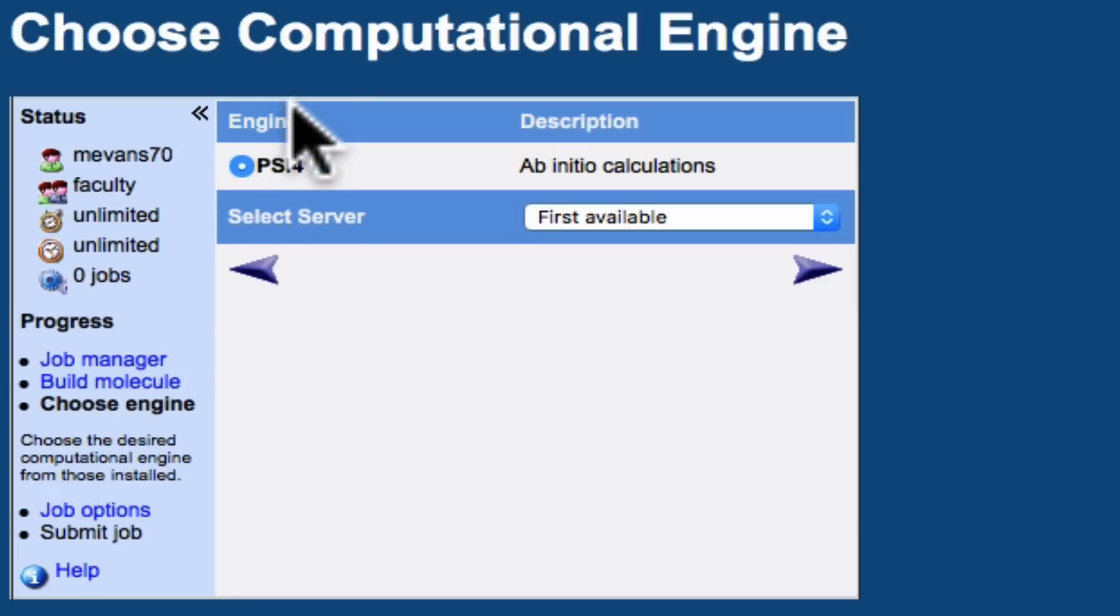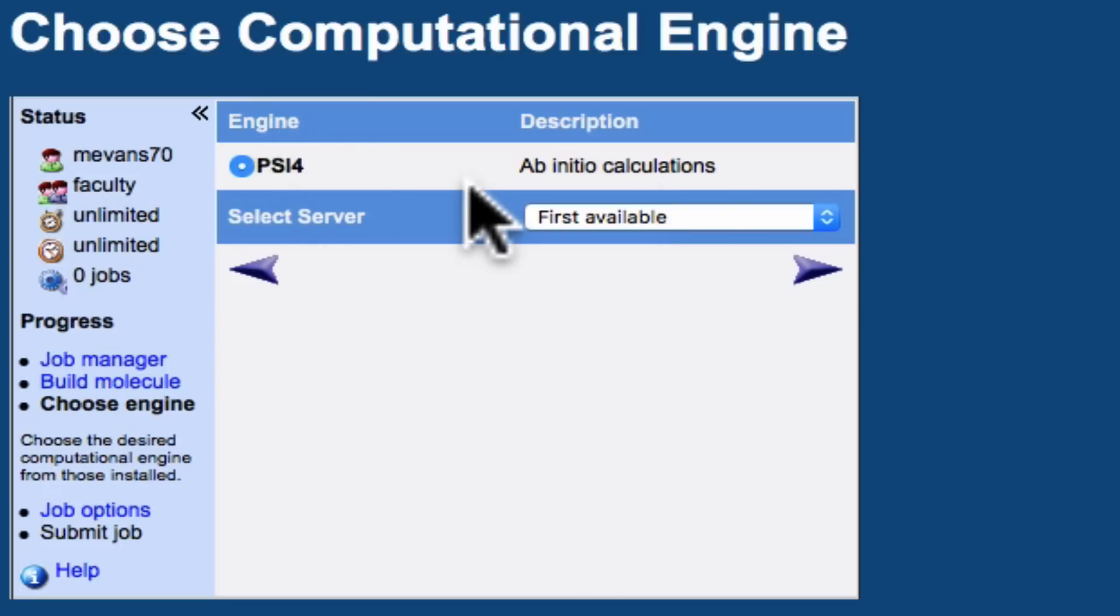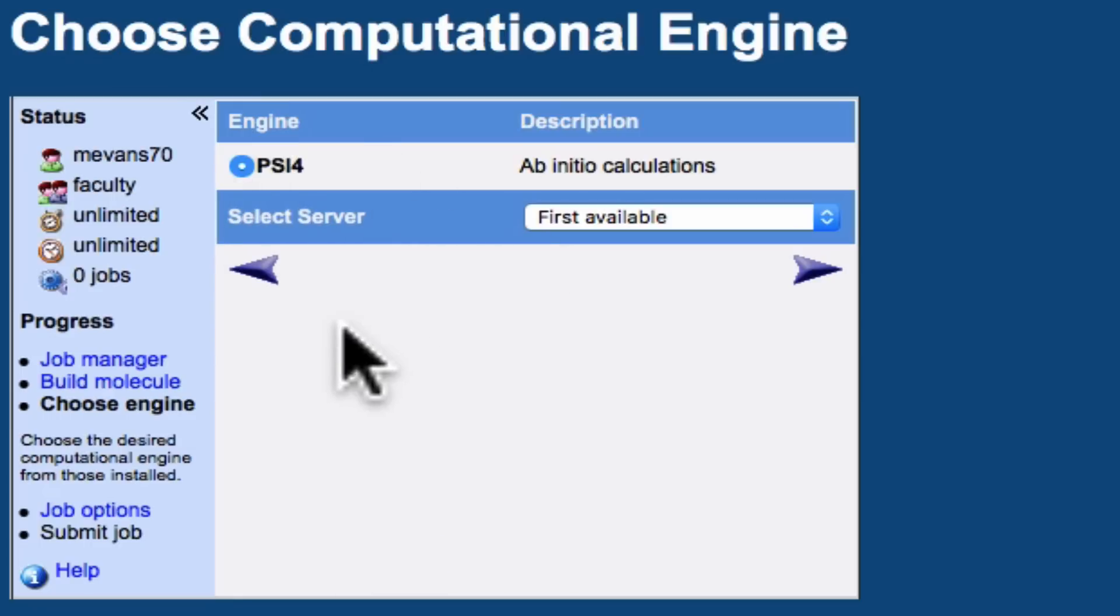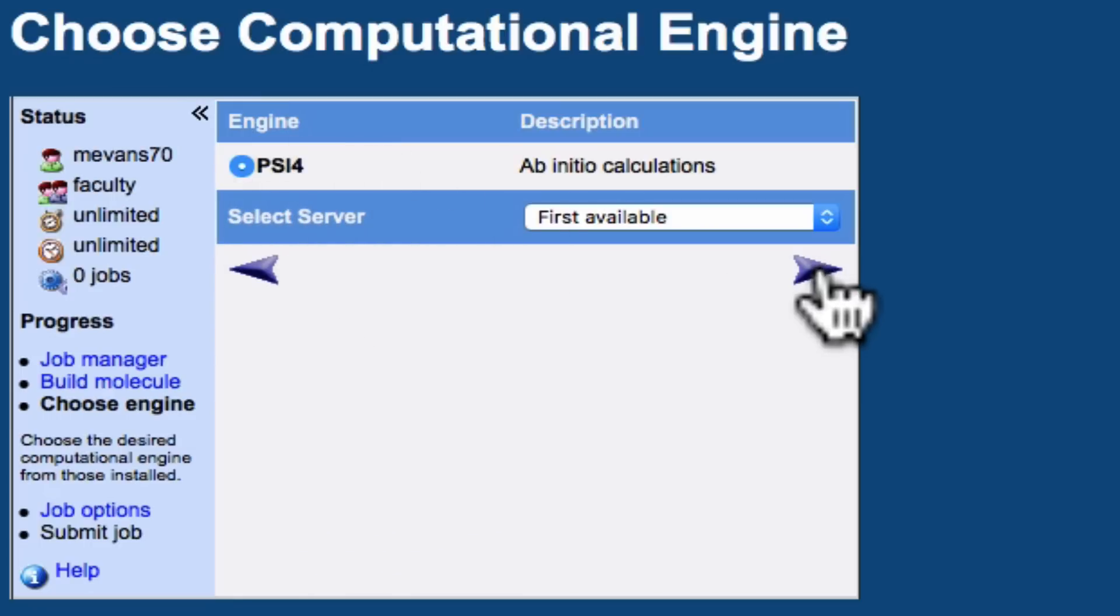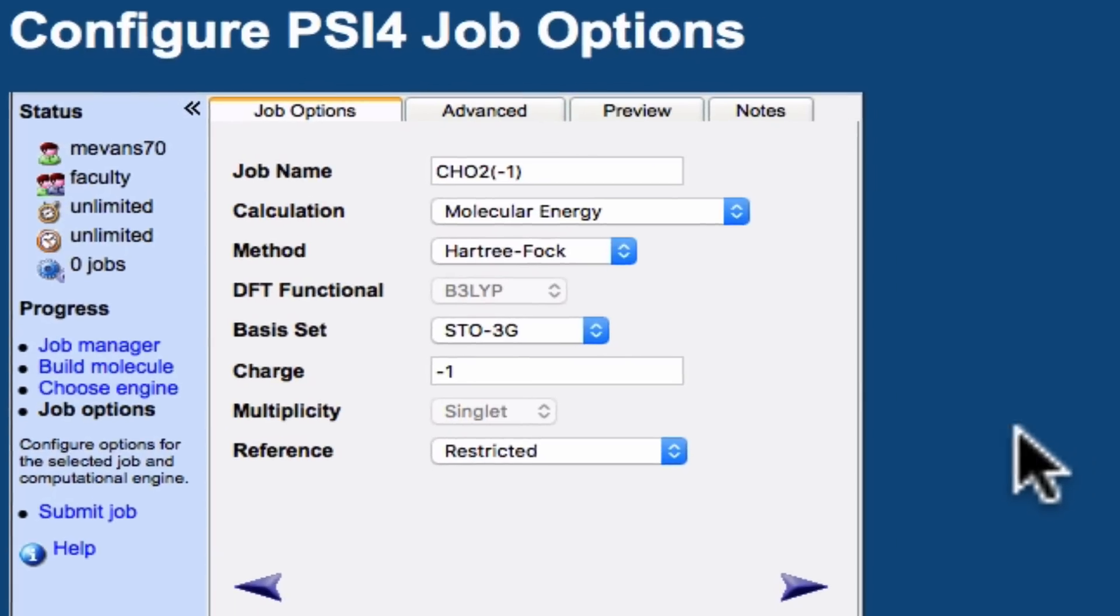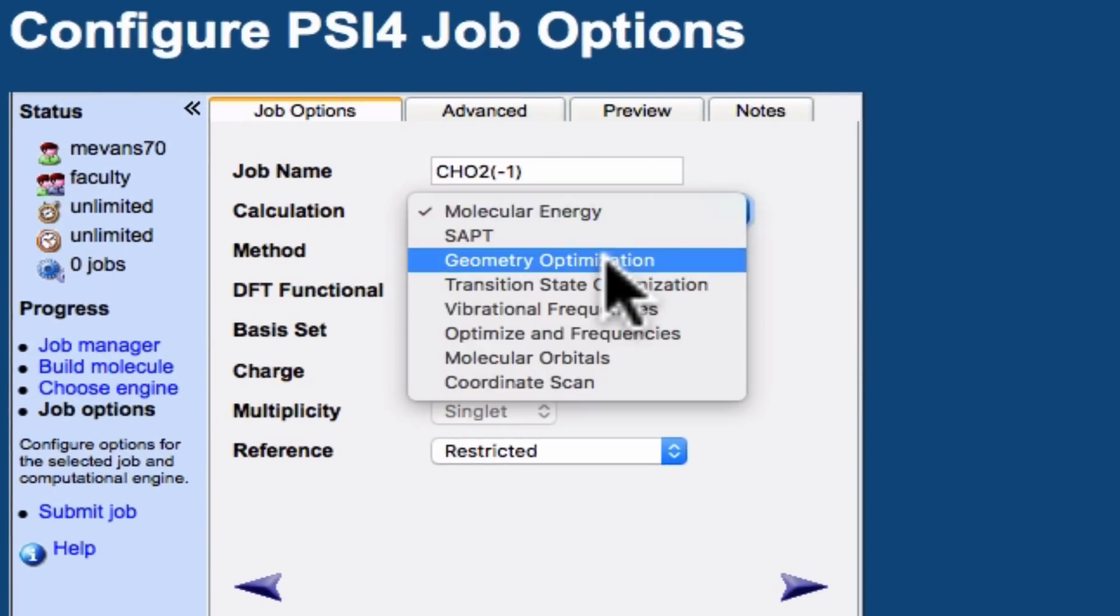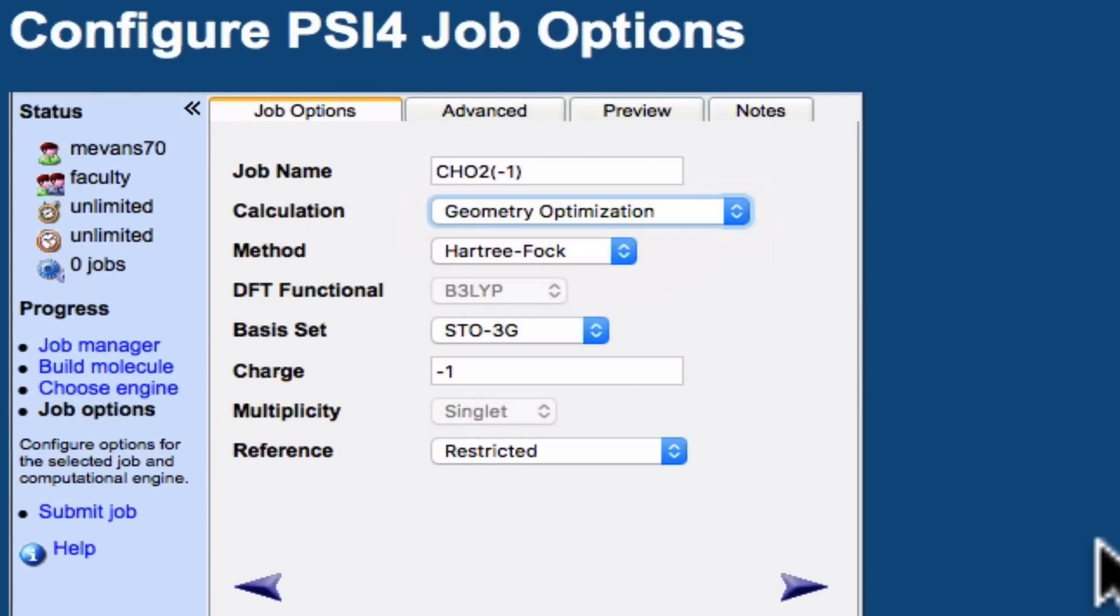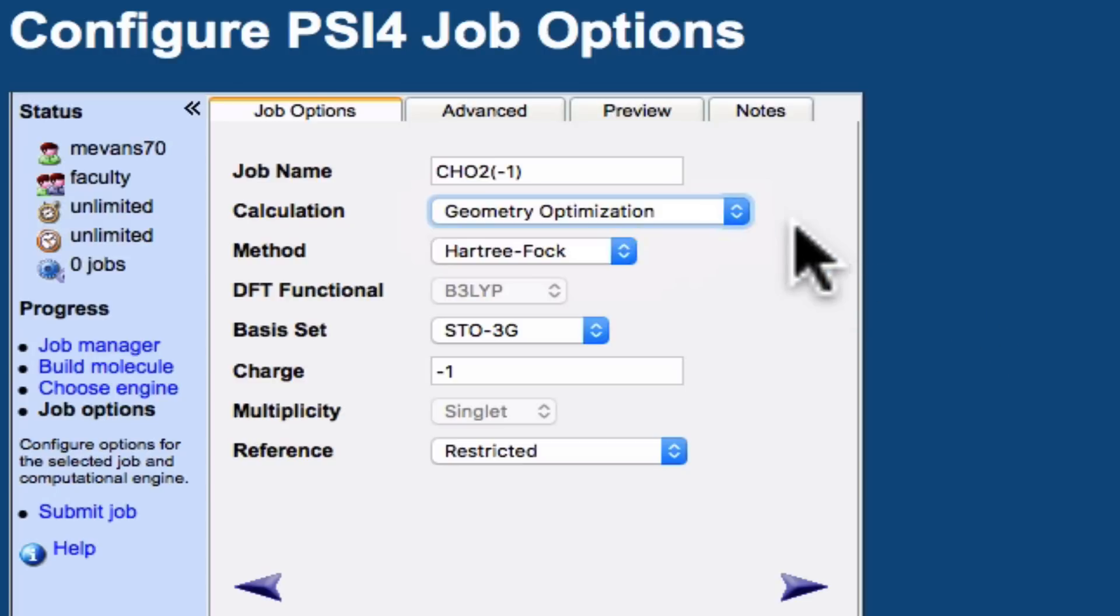The first is what's called the engine. This is the underlying software that actually runs the calculation. For now, we're going to be using Psi-4. You may also see QChem here. The engine doesn't have a huge impact on the outcome of the calculation, but for now, we're going to stick with Psi-4. What we want to do first is optimize the geometry, get the lowest energy from a quantum mechanical perspective geometry of this molecule.